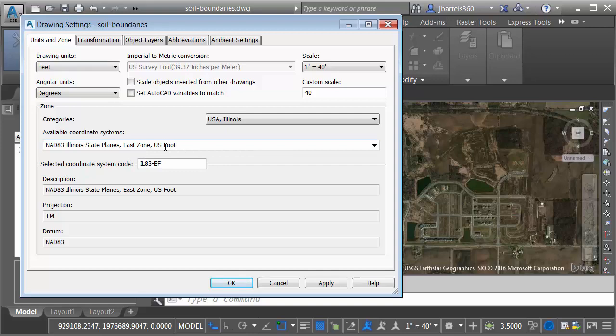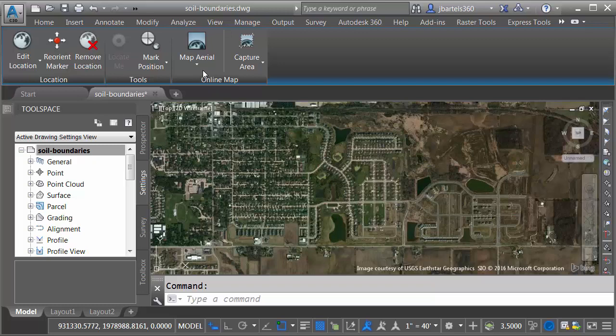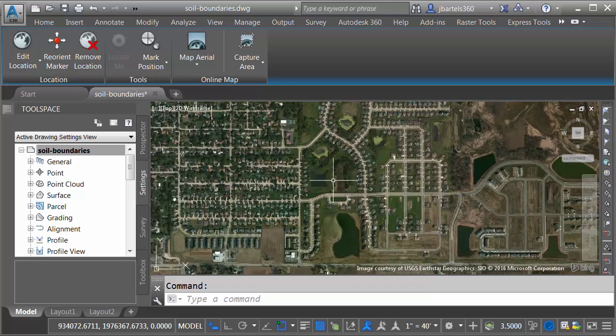Let me click OK. Since I have the coordinate system, I have turned on the aerial photo. I did that by coming over to the Geolocation tab, and then in the Online Map panel, I chose the Map Aerial Image. So we are seeing that aerial photo here in the background.